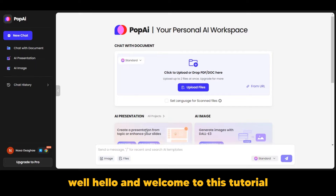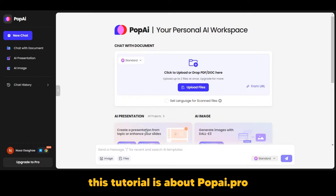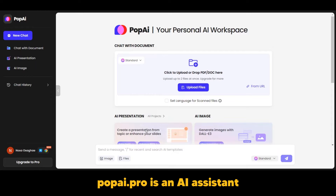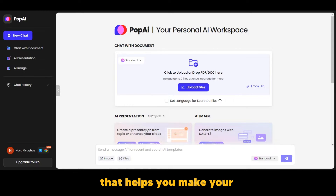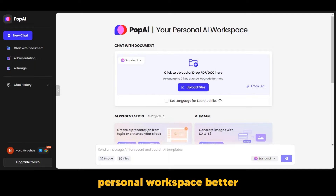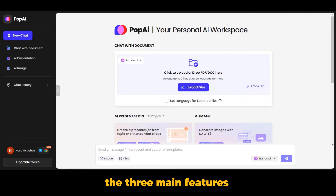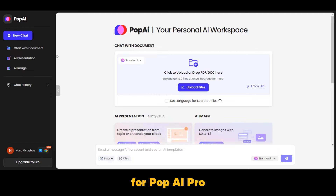Hello and welcome to this tutorial. This tutorial is about PopAI.pro. PopAI.pro is an AI assistant that helps you make your personal workspace better. There are three main features for PopAI.pro.